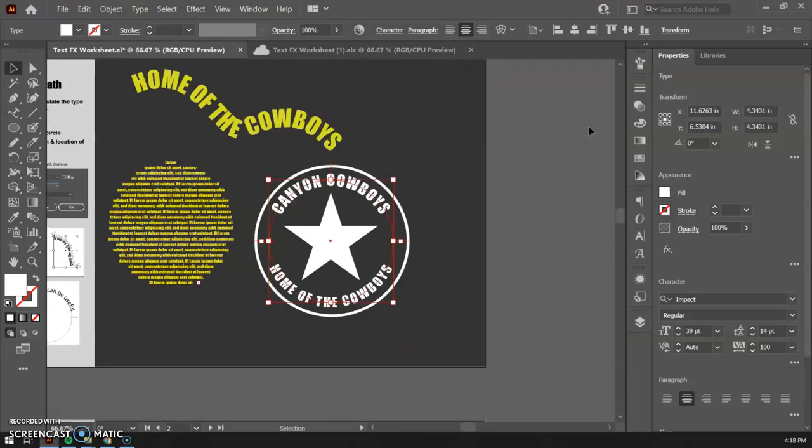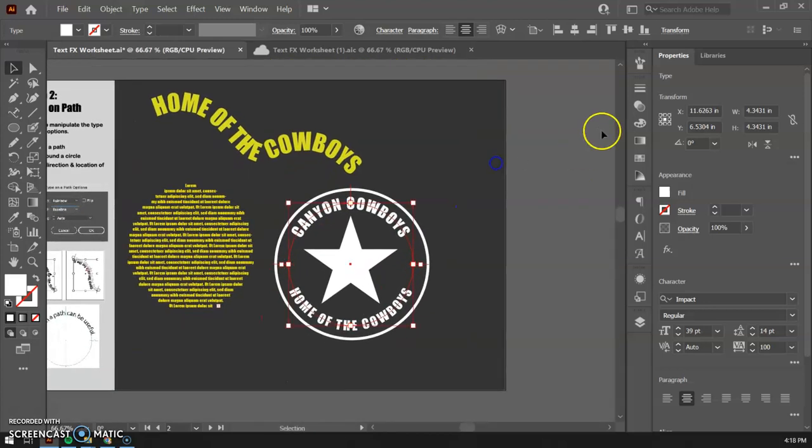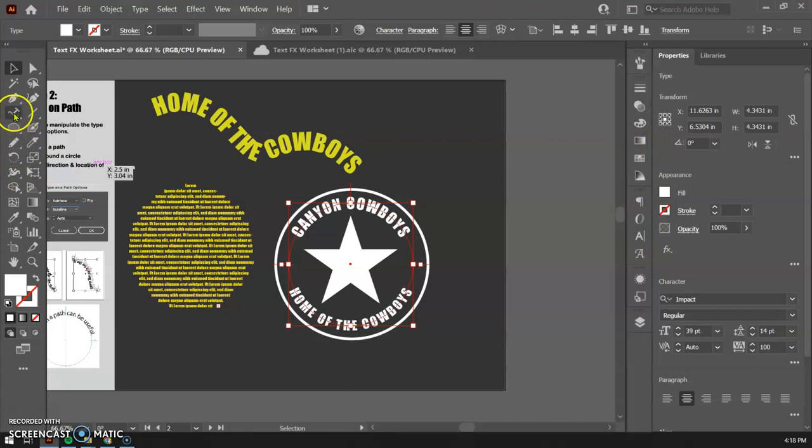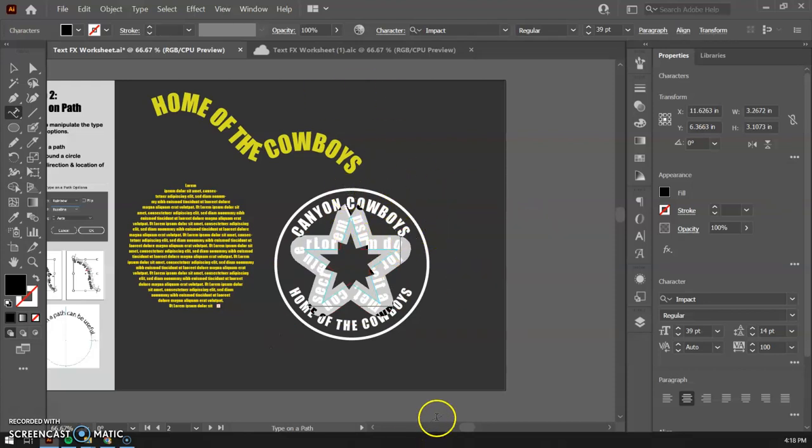So go ahead and have some fun, make some paths, try some different things. You can type on any shape that you want. I mean, you could do this on the star. If I click this text tool, click on the star, it's going to be able to put text on the star, all kinds of stuff. So go explore, have some fun, see what you can create here, and I will see you in the next video.